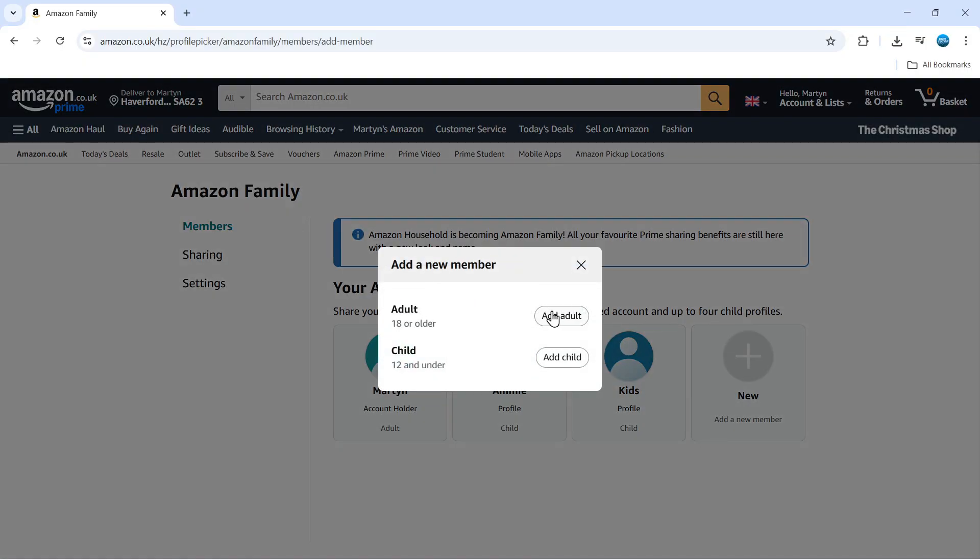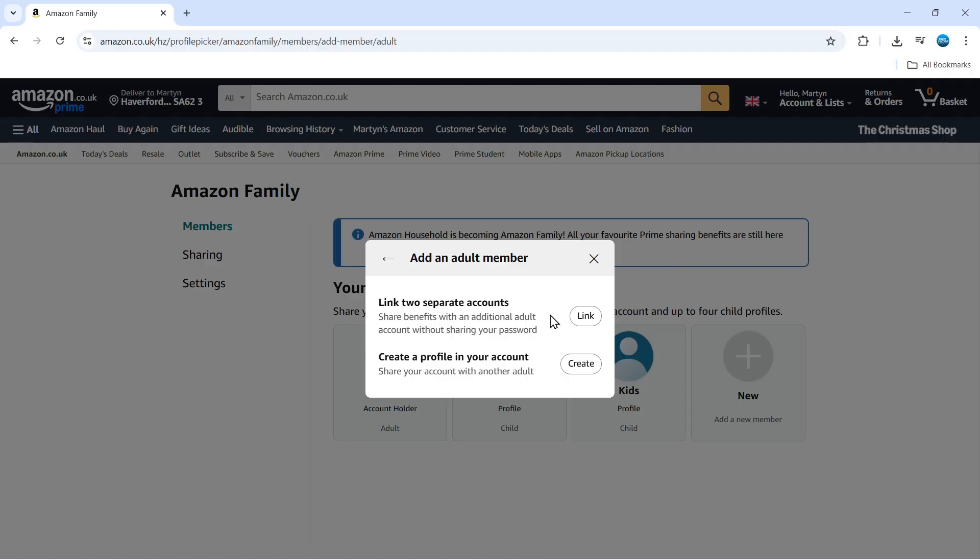So if you want to add an adult, there's a button there, or there's a child one for a child which is 12 and under. So what I'm going to do is click onto add adult.